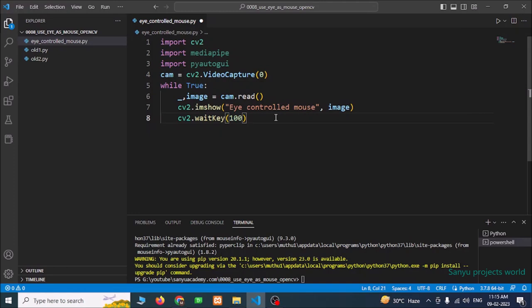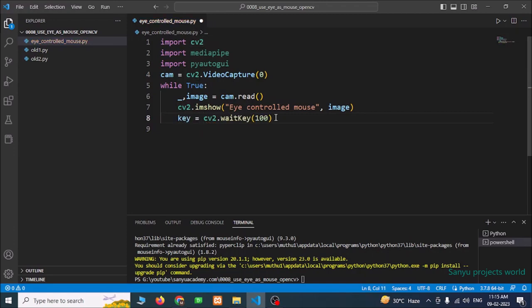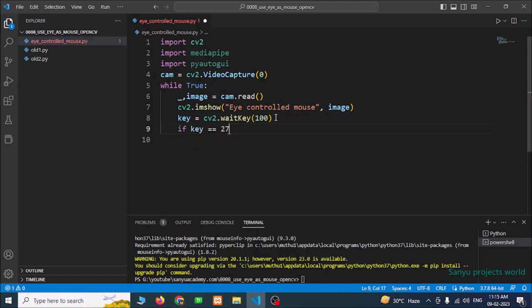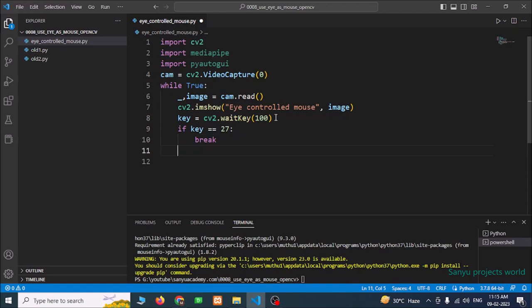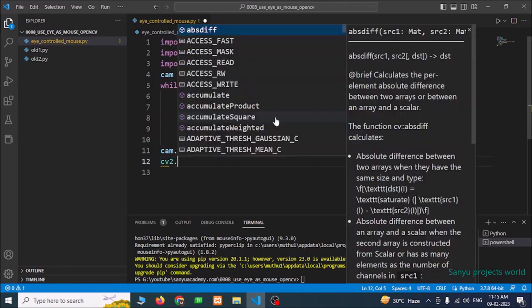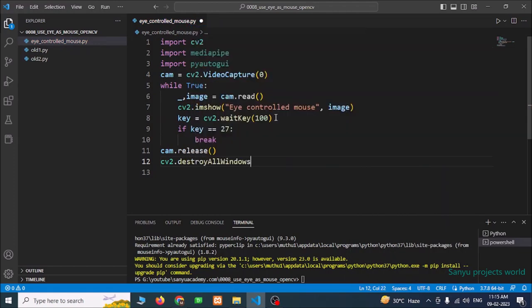If we want to close the window, we need to save the key in a variable called 'key'. If key equals 27 — that is the Escape key — then it should break. After breaking, we need to release the camera and close all windows using cv2.destroyAllWindows. If we run this code, we can get the video capture. File save and run the project — now we can see the video capture. Press Escape to close this window.